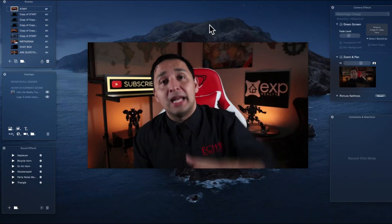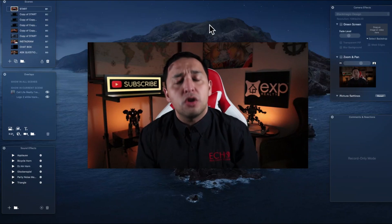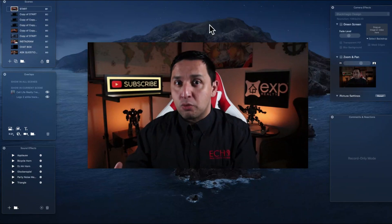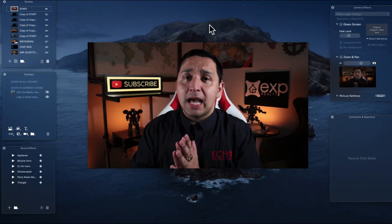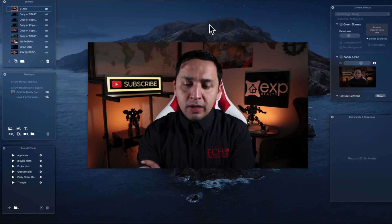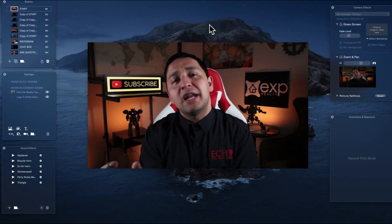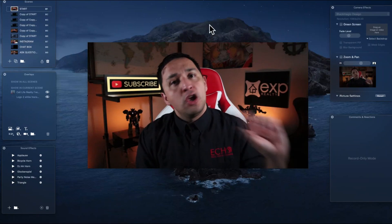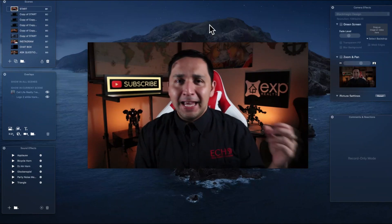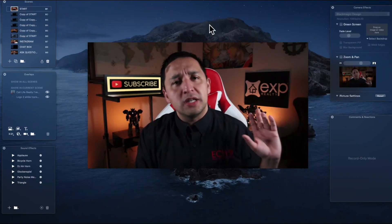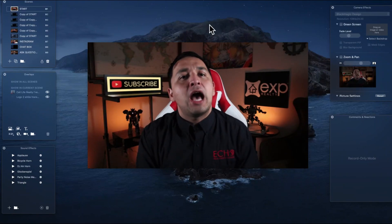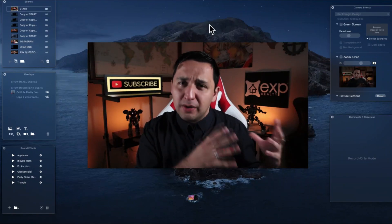Ecamm is linked down below and it is an affiliate link, so just so you're aware. Also, Ecamm is something that is exclusive for Macs right now. The equivalent competitor I would say is OBS. OBS is something that I used in the past whenever I had my PC and it worked fantastic — I absolutely loved OBS. It can be a little bit clunky sometimes, but there are so many resources that help you with OBS that it was very simple to do.